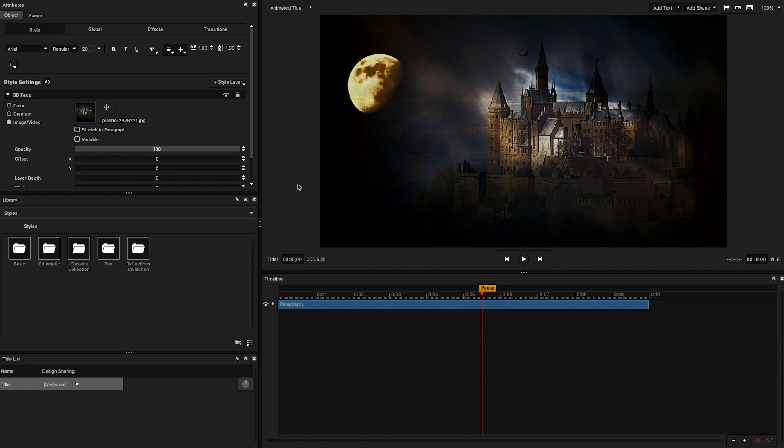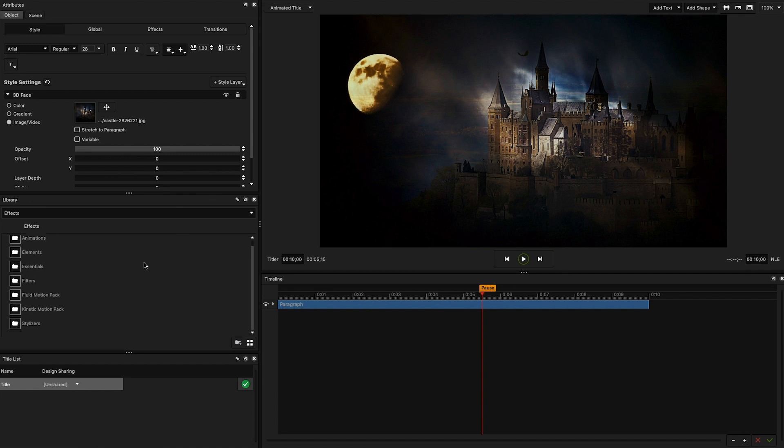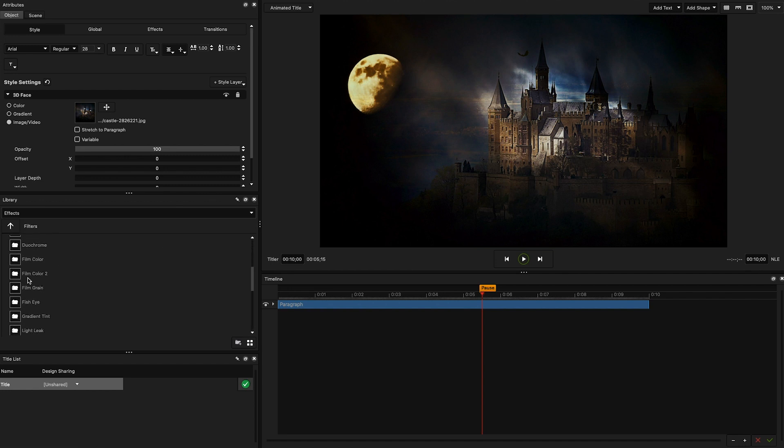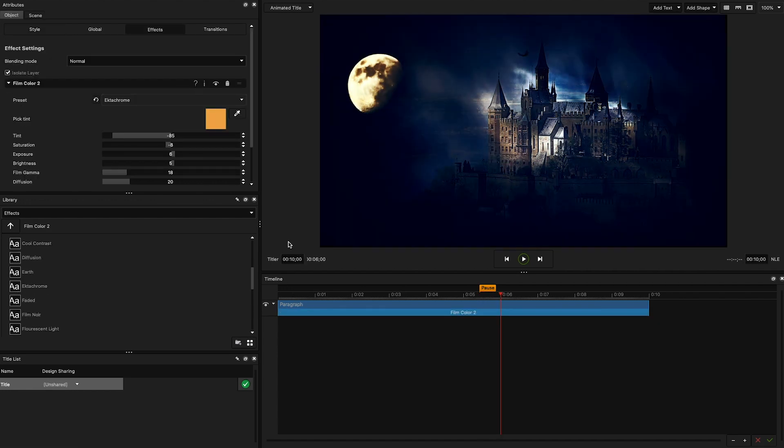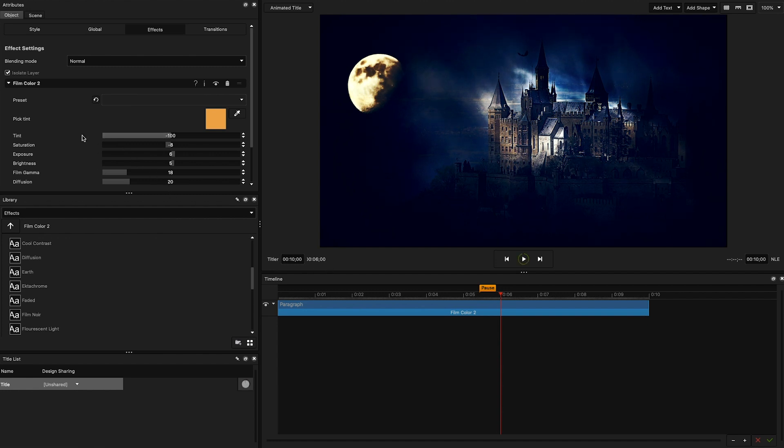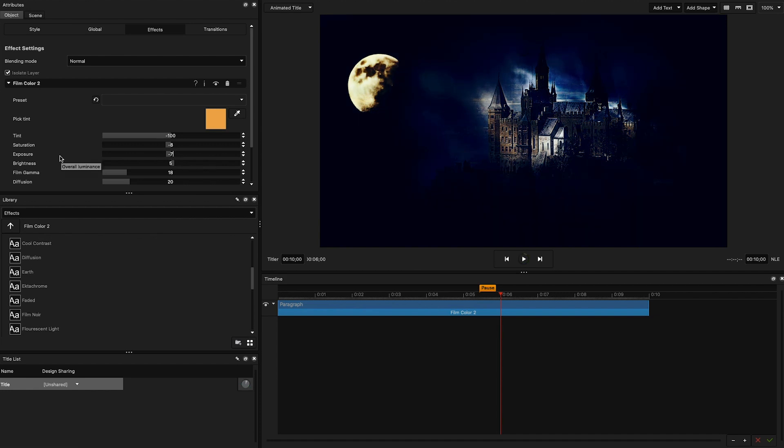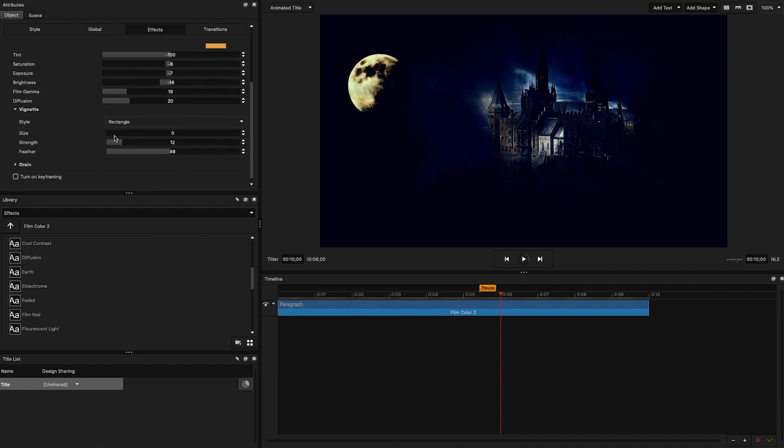Alright, so this is where the fun begins. Let's head over to the library, browse effects and head on over to filters. I'm thinking this image of castle is really nice, but it can stand to be a little bit more ominous. So let's open the film color 2 folder and select the Ectochrome filter. You can see this filter immediately gives it a bluish tint. In this instance, I want to make it even darker. So I'm going to set the tint to negative 100, drop my exposure down to negative 7, brightness to negative 16, and I'm going to use the built-in vignette effect to increase the size and strength of the vignetting.